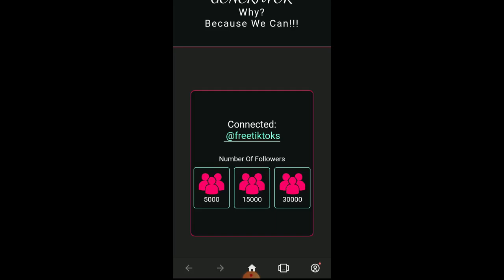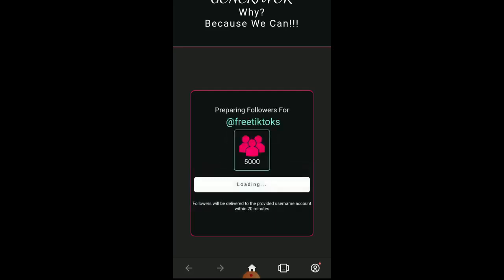I will choose 5,000 followers like this. Now we have to wait just a few seconds because it is generating the followers and will send them to your account on TikTok. Just wait a few seconds.